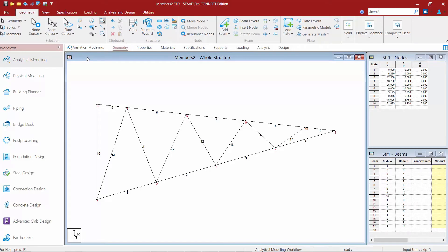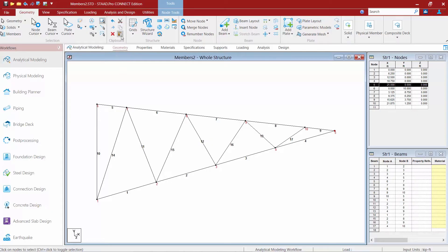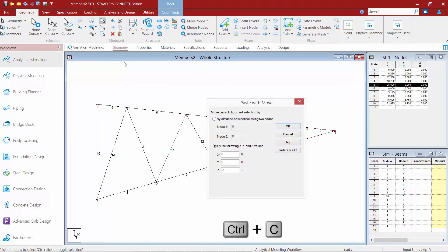Now we're going to show you how to use the copy and paste command to copy pieces of geometry including members and nodes. First we're going to start with nodes, so we need to activate our nodes cursor. In the geometry tab of the page control area, click on your nodes cursor and then select whichever node you're interested in. For this exercise I'm going to do a single left-hand click on node number five. Up in my clipboard area I can hit copy, then click paste — or use Ctrl+C and Ctrl+V to perform the same operation.